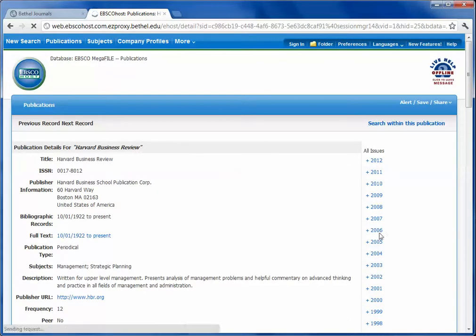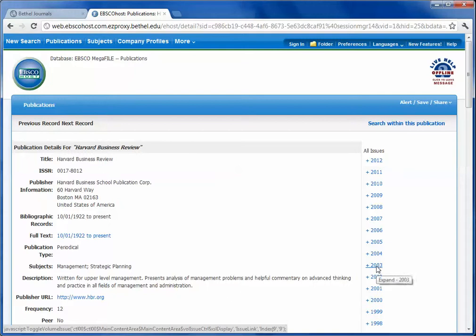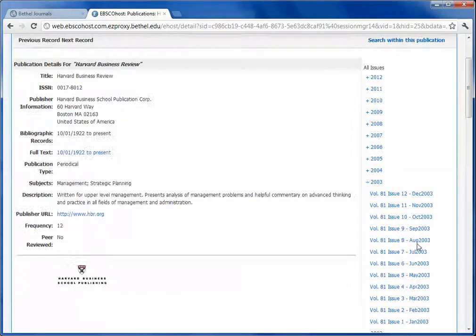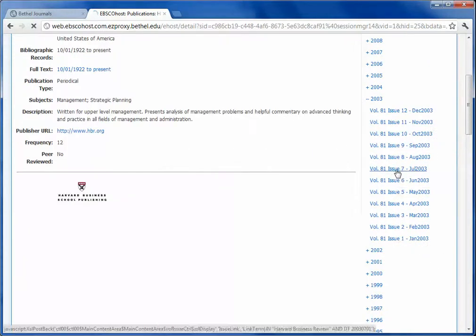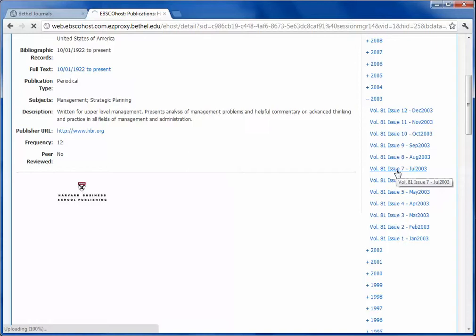I'm looking for an article from 2003 and Issue No. 7, so you can drill down for whatever reference you're trying to find.